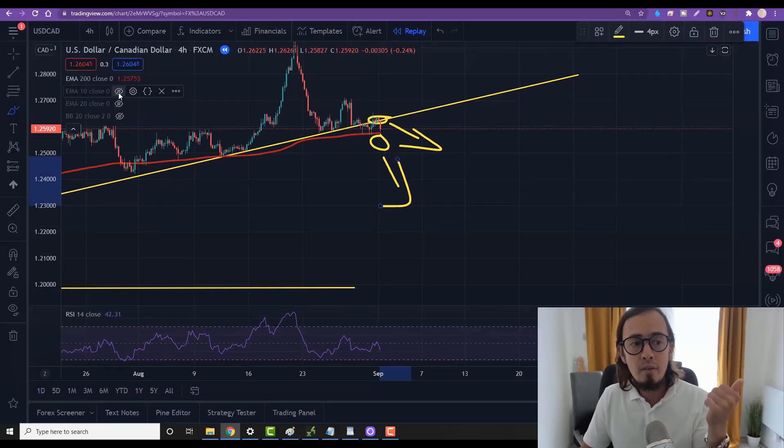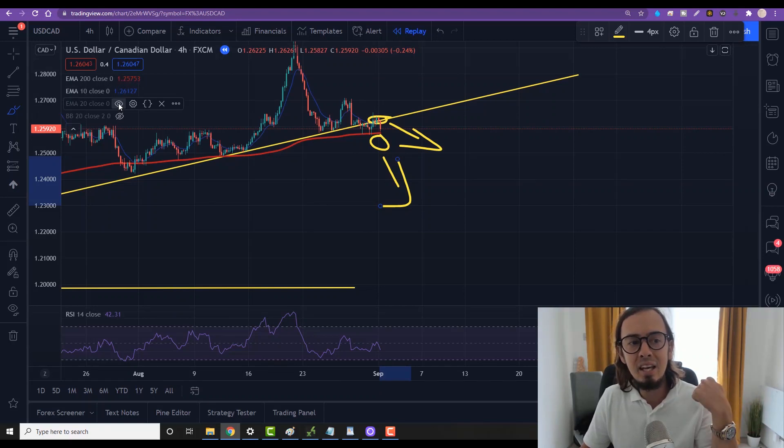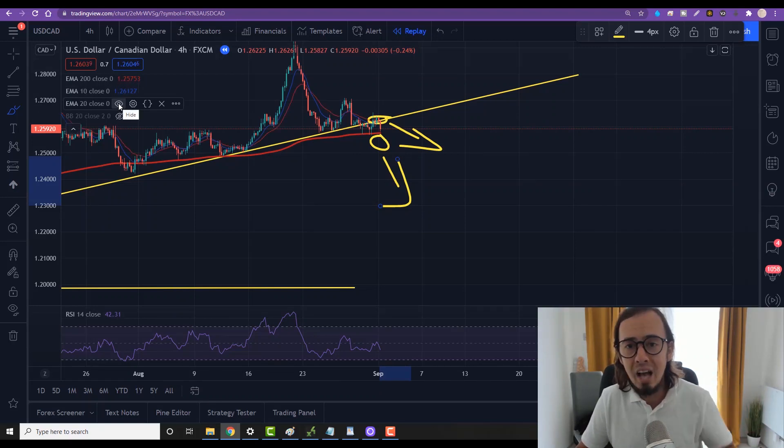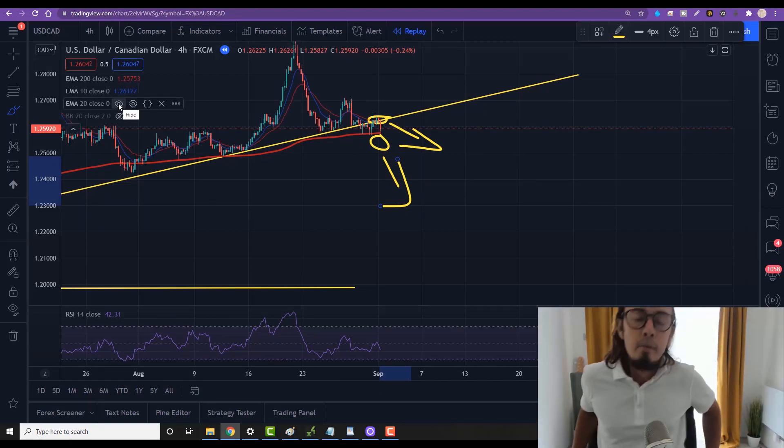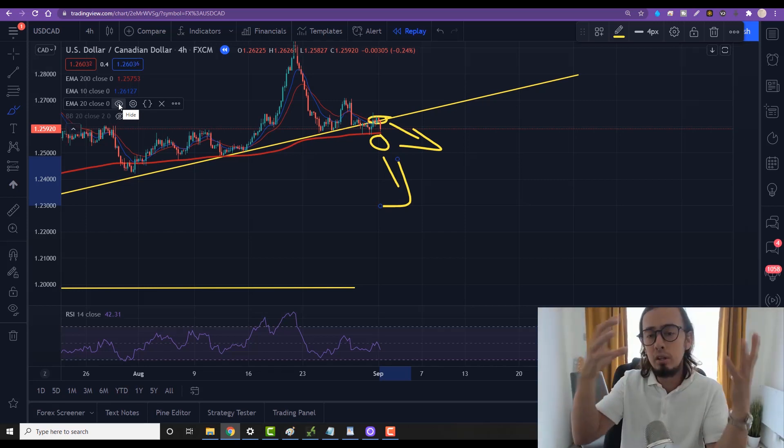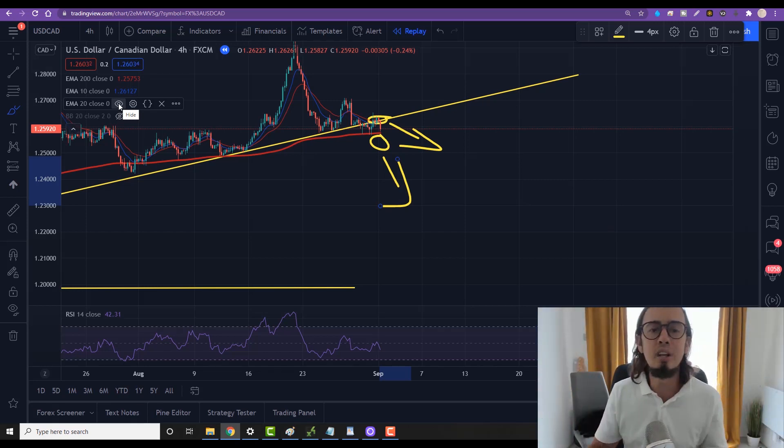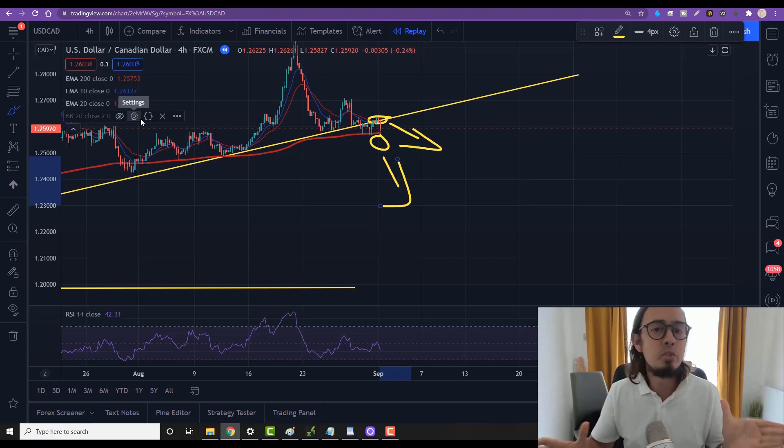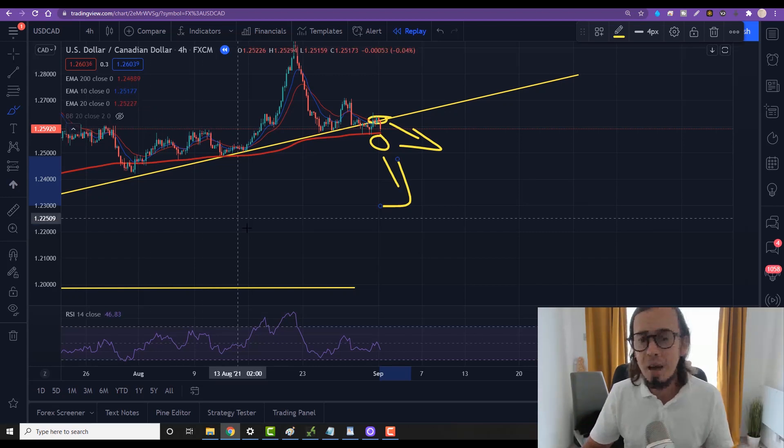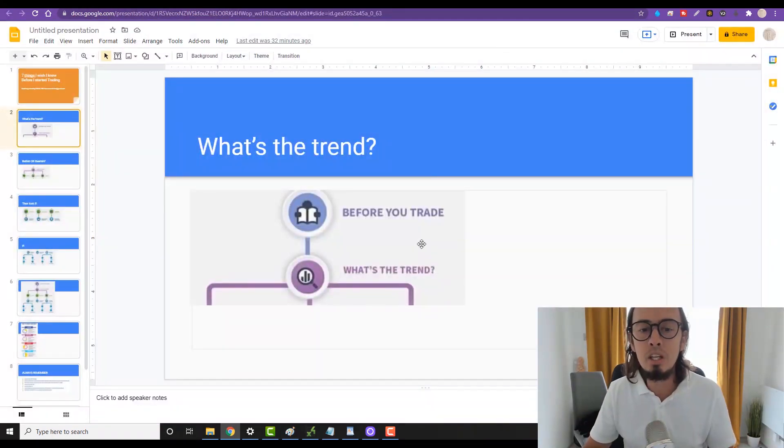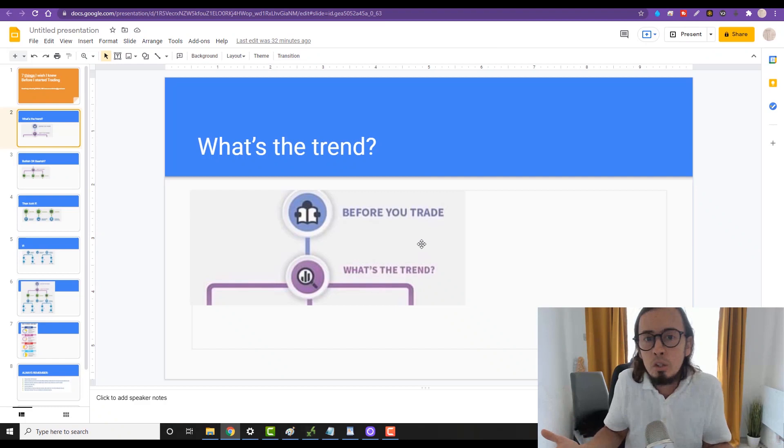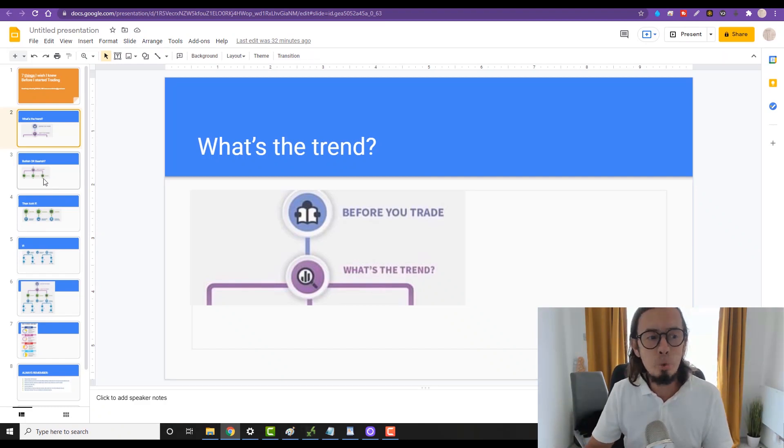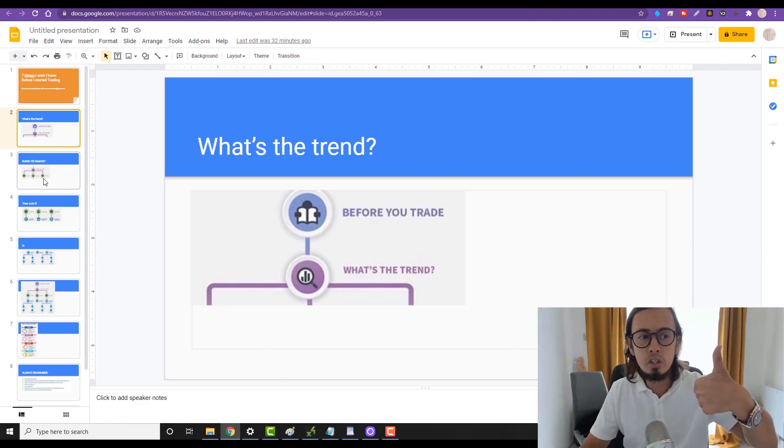However, we can also use EMA 10 and EMA 20, or moving average 365 and 180. And whenever we see a crossover, that is gonna determine our trend. I made many trend and trading videos, but before we jump into the trade we need to know what is the trend.